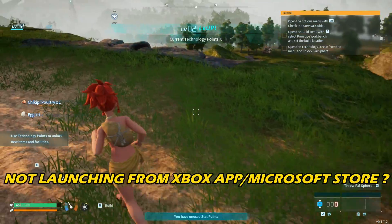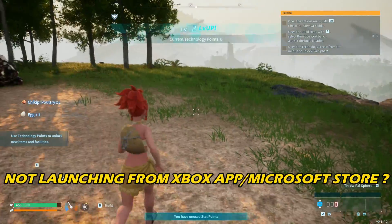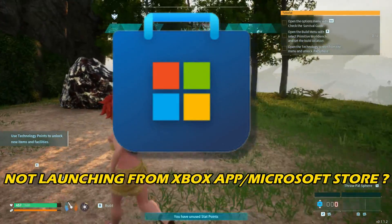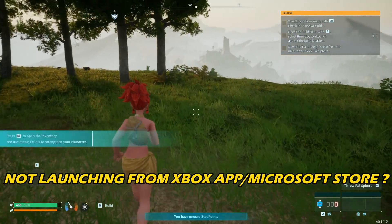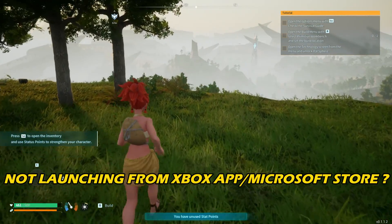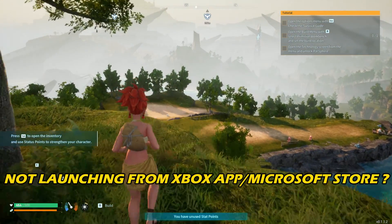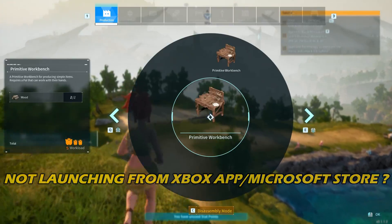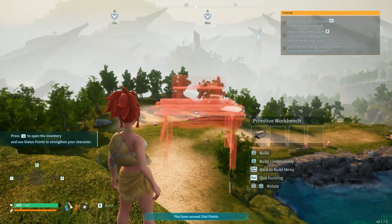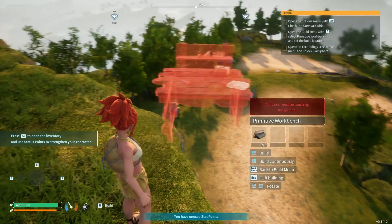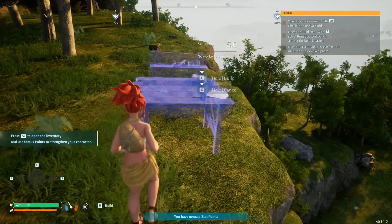If Palworld is not launching from the Xbox app or Microsoft Store error on PC, then you are at the right place. We have got some easy ways that you can use to fix this issue. Welcome back to Silicophilic, your go-to source for tech tips and fixes.